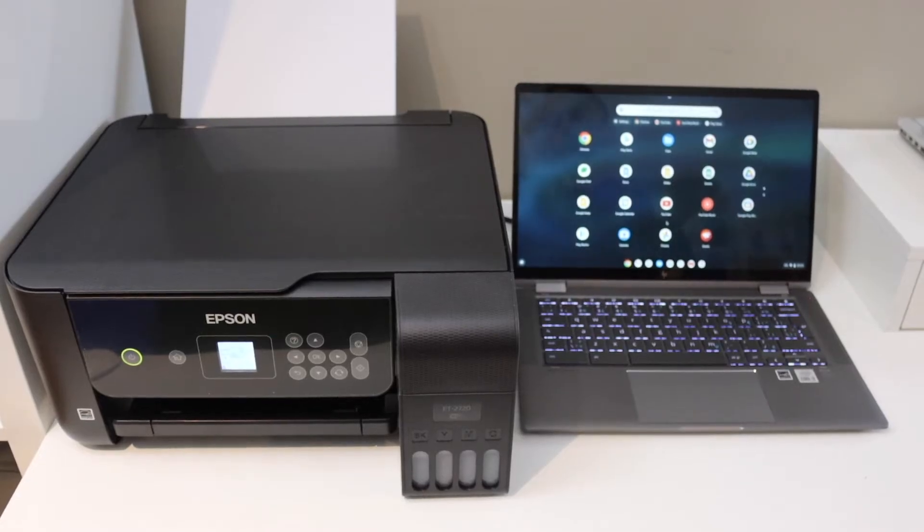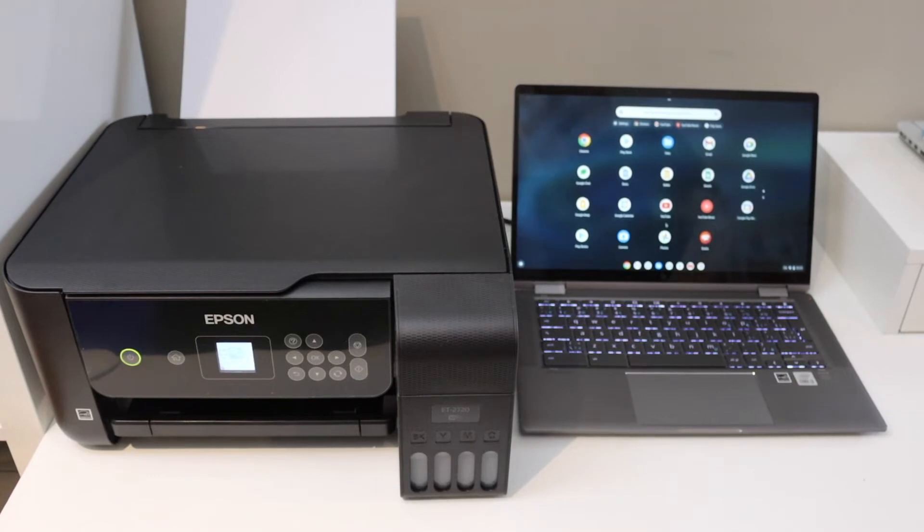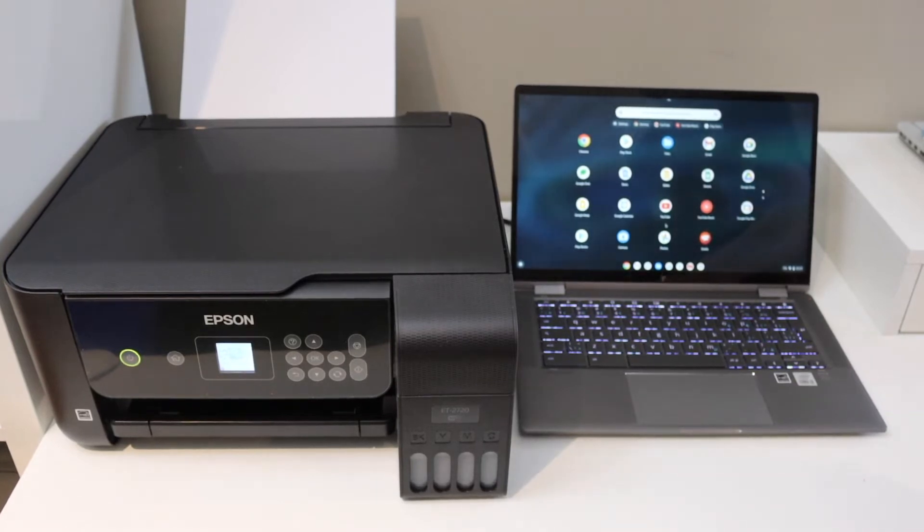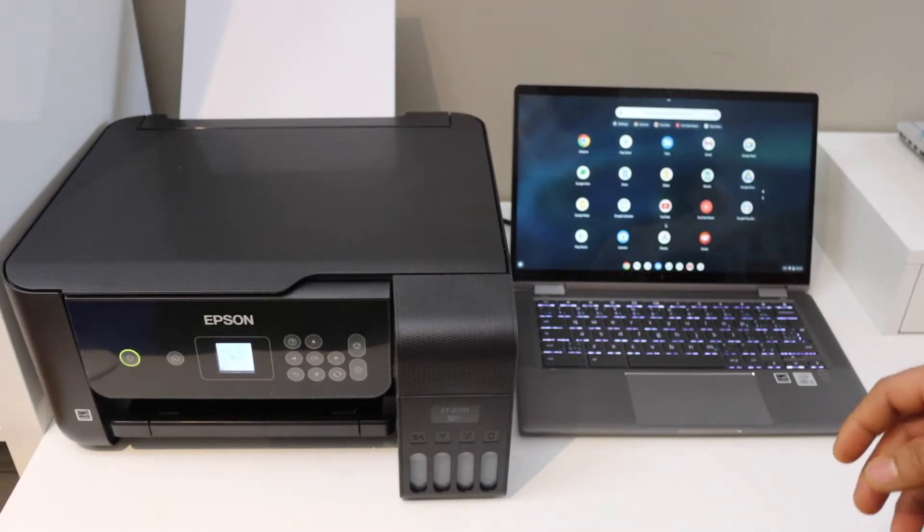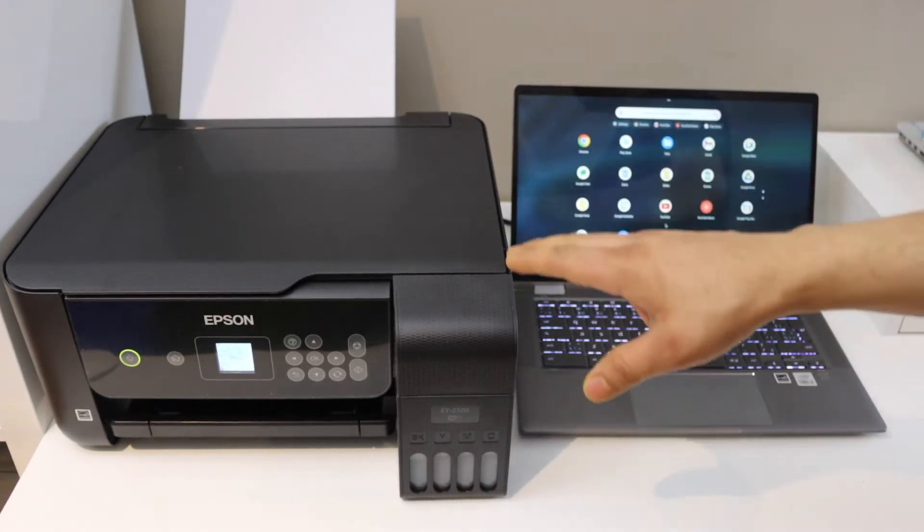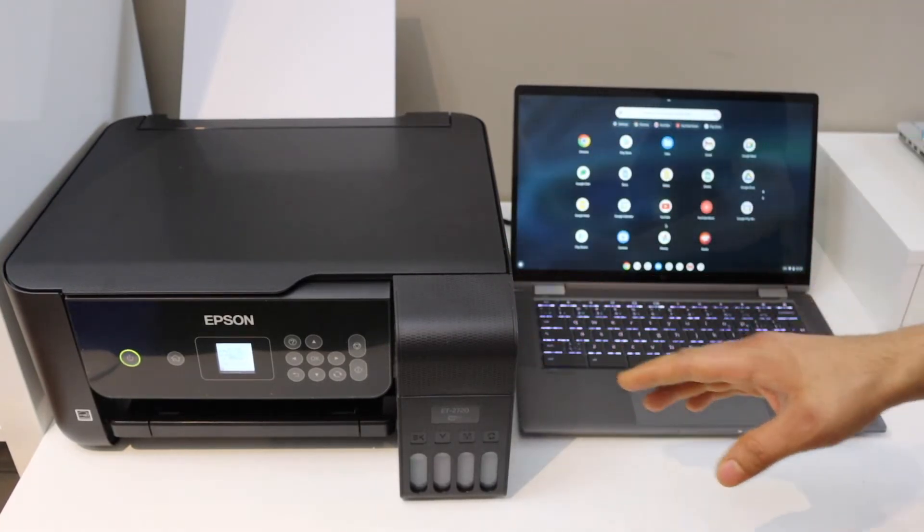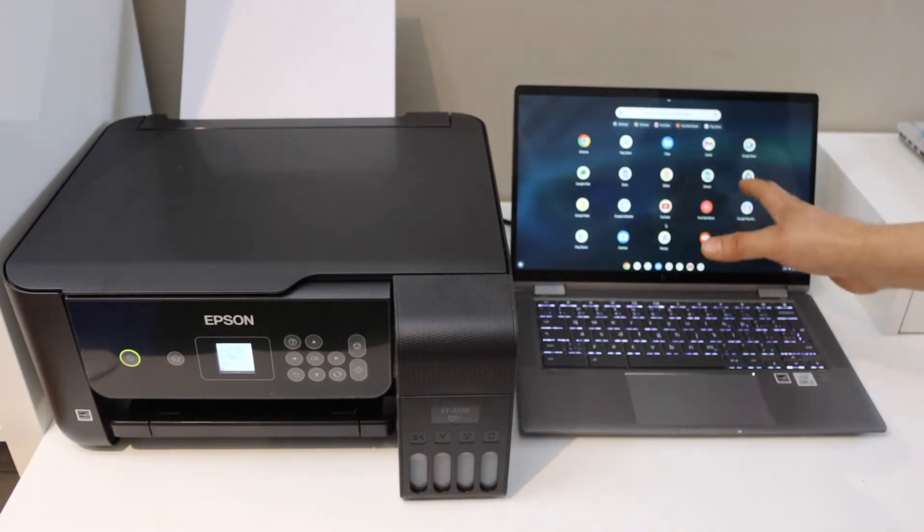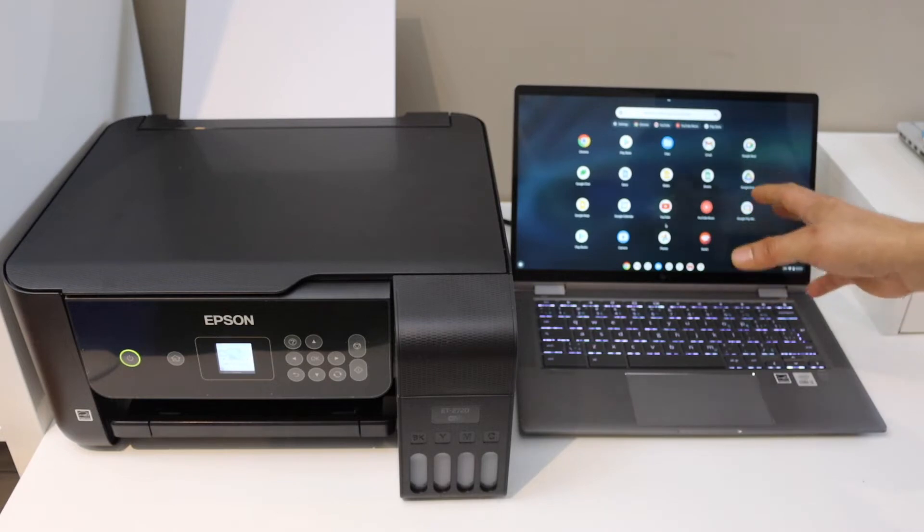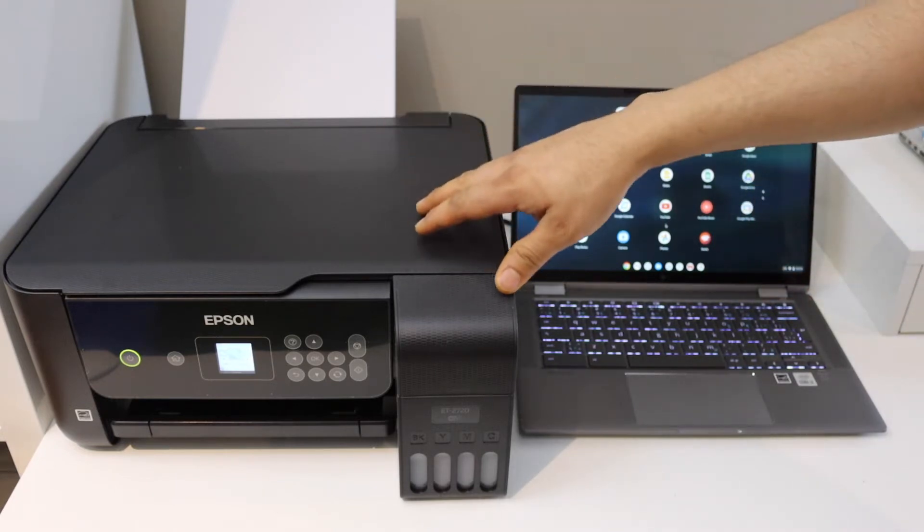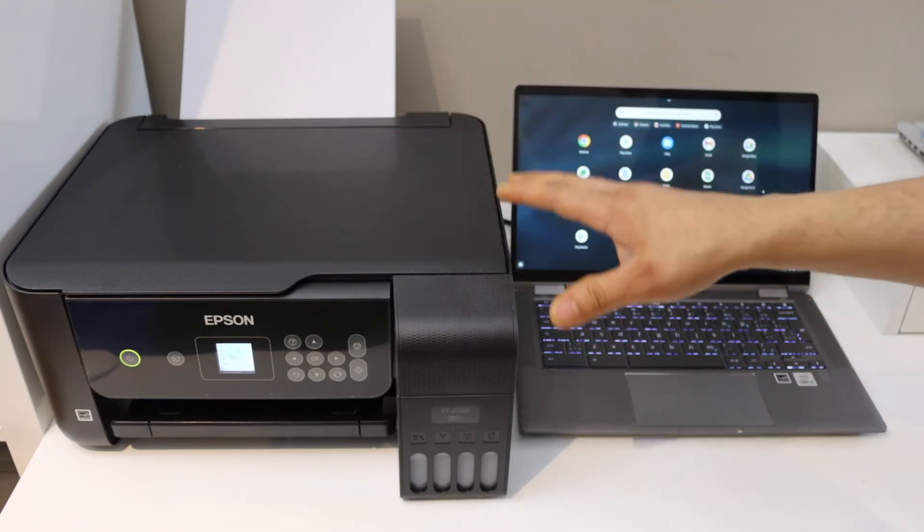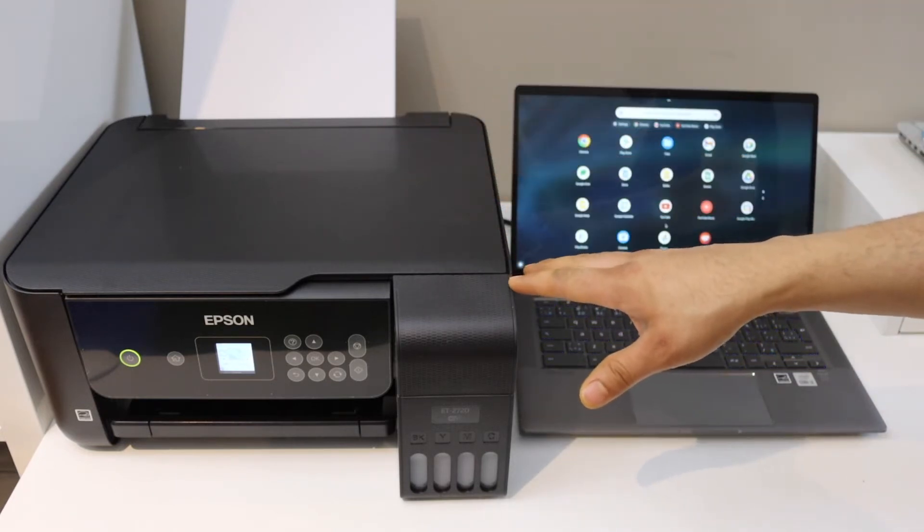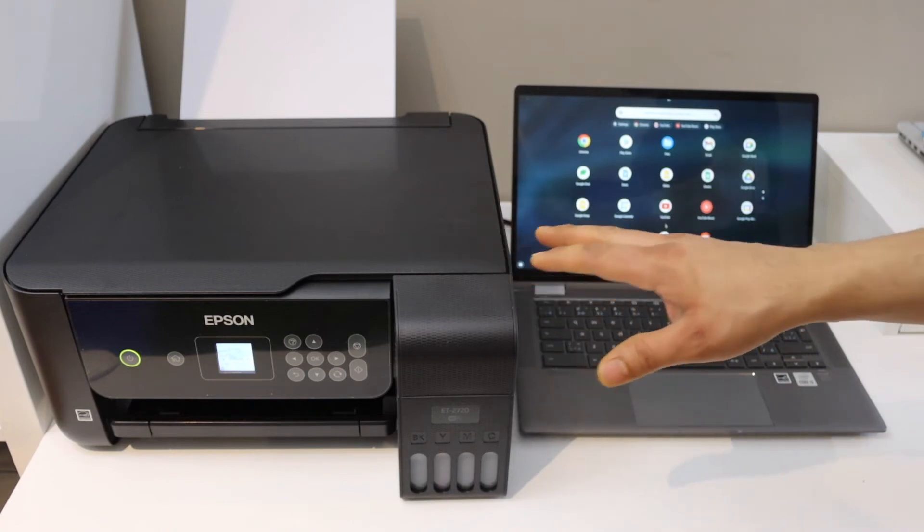In this video I'm going to show you how to set up your Epson ET 2720 printer with a Chromebook. The first thing is to connect this printer with the home or office Wi-Fi network and then we will add it to our Chromebook.